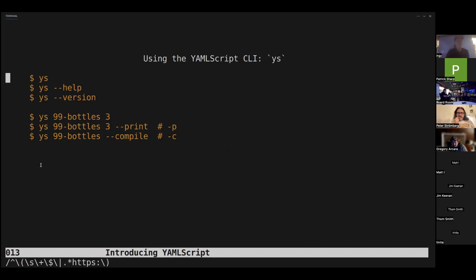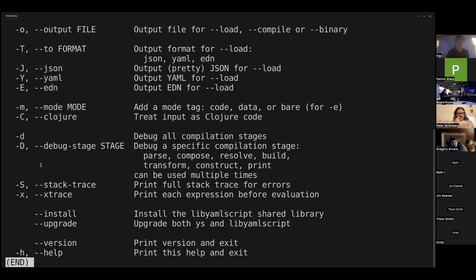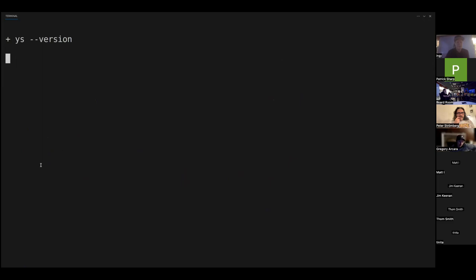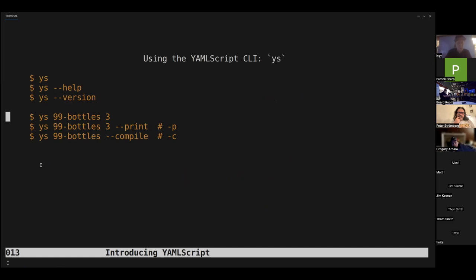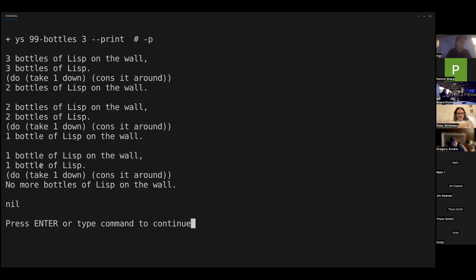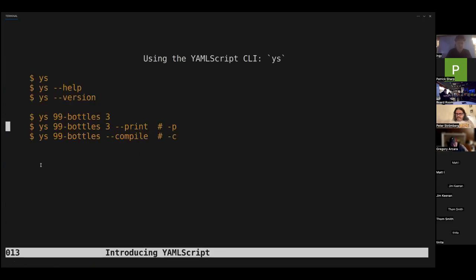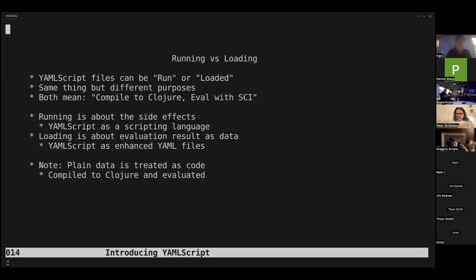Let's play around with the YS CLI. If you just run it by itself it prints help. You can run the help command, or check the version — I just put out version 0.1.41 this afternoon. Here's our favorite little song to run. The minus-print flag will print the evaluation result at the end, which is nil — but sometimes you want to know that result depending on what you're writing. Compile just turns it into Clojure.